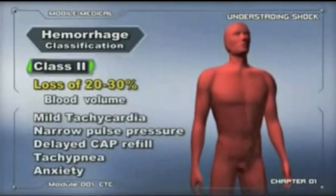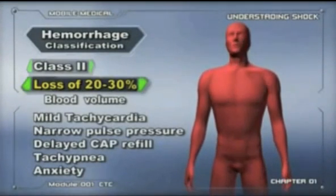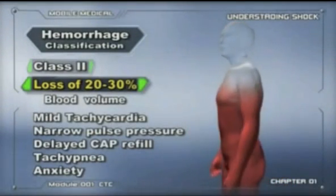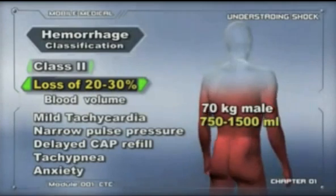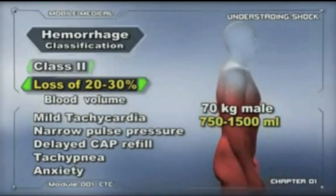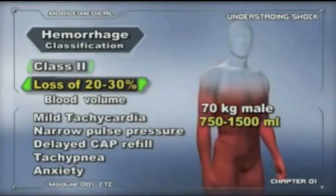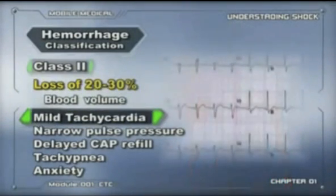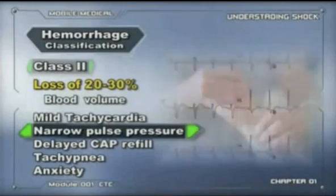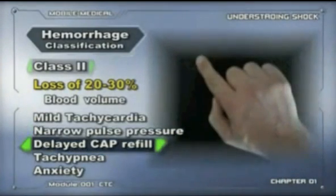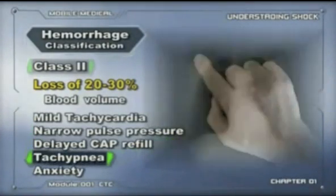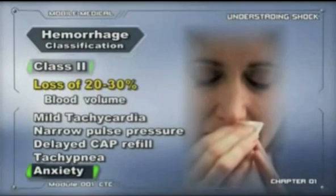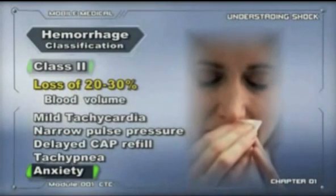Class II hemorrhage is a loss of 20 to 30 percent of blood volume. These patients will have mild tachycardia and narrow pulse pressure, delayed capillary refill, tachypnea, and at times mild to moderate anxiety.